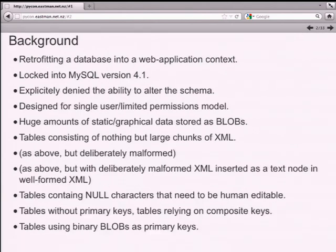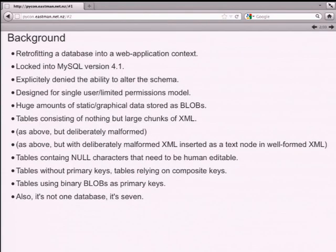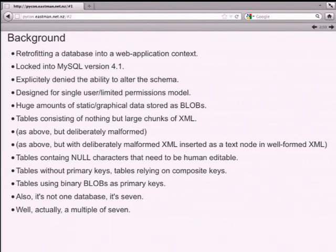It wasn't just one database - it was seven databases. And it wasn't just seven databases, because they wanted to be able to shard it out to different customers, so each customer would end up going to a different set of seven databases.